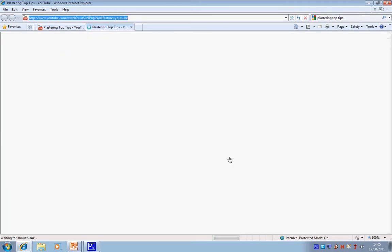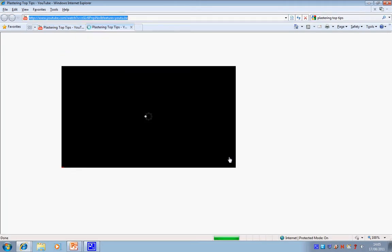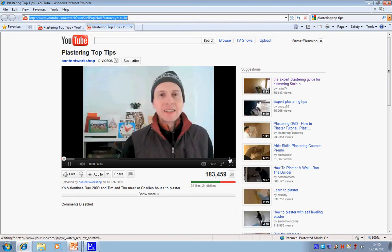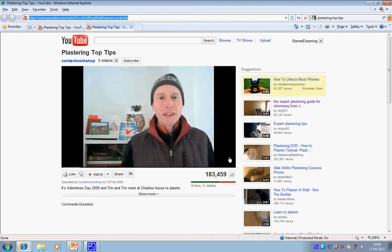And we've now linked through to YouTube, and the video is about to start playing.